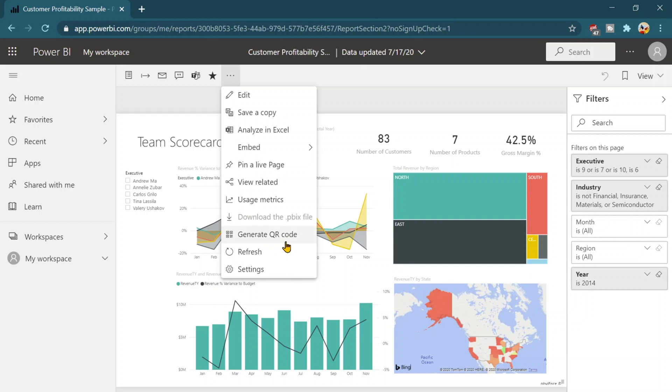You can generate the QR code as well. That means you can just share the QR code with the different team members or the colleagues who wants to render this report. They can scan it and then that would help them to open this report.